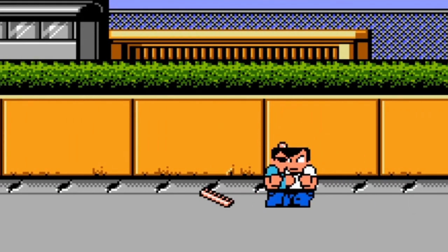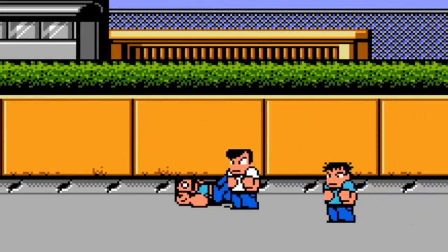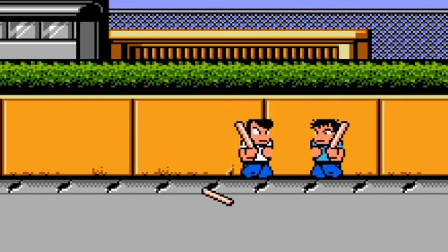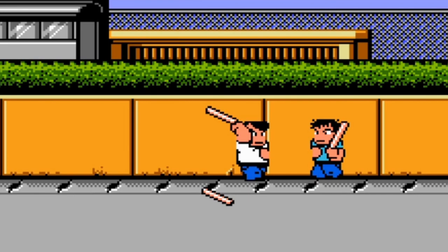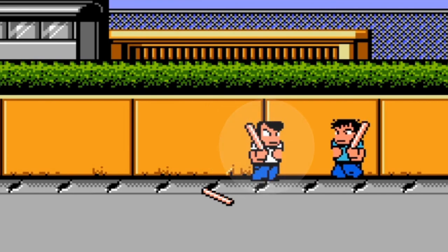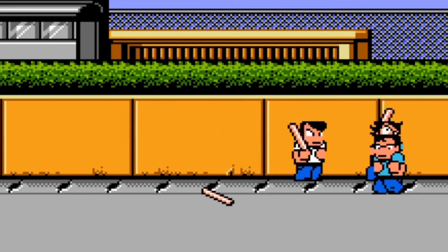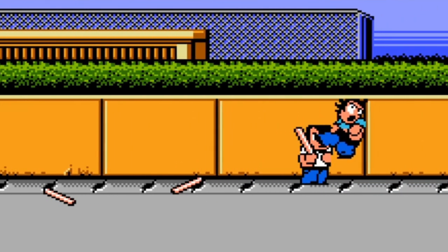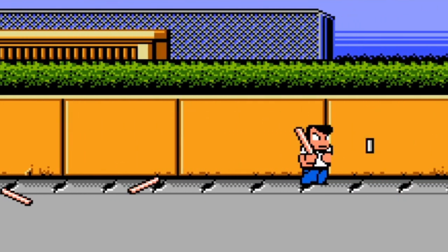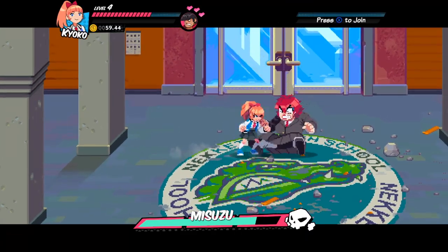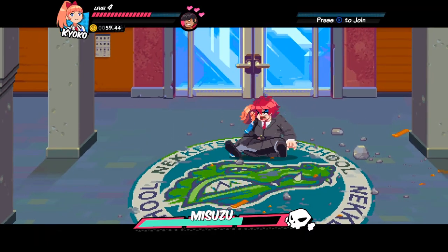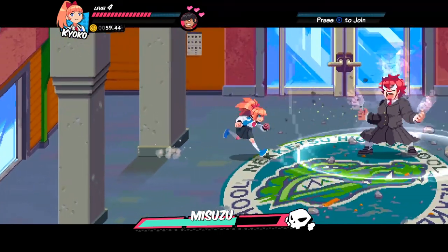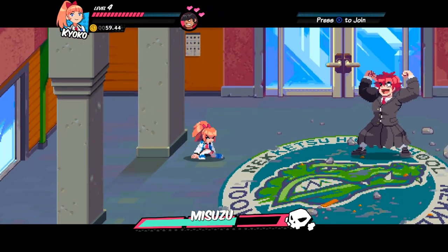If we look at the predecessor, River City Ransom, we can see how it's super limited, but we can still see the neutral pose, the anticipation, impact, and follow-through in terms of attack animation. The only difference between the game that came out in 1989 and the one that came out in 2019 is limitation. But the good thing is, at its core, it still follows the same guidelines.